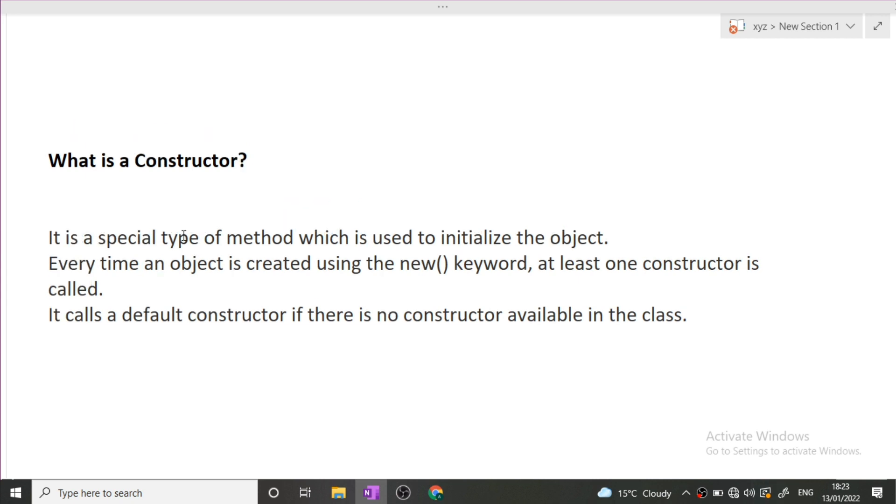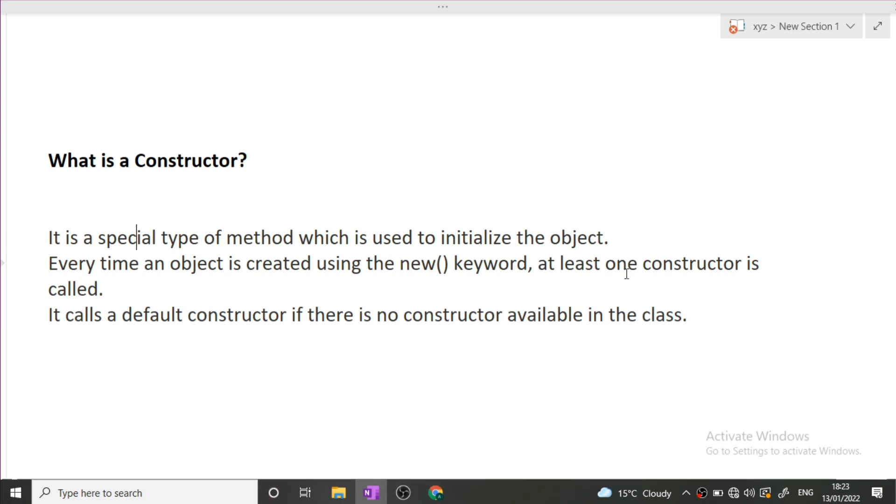Next is what is a constructor. Constructor is a very basic question that can be asked from you in an interview. Constructor is a special type of method which is used to initialize the objects. Every time an object is created using the new keyword in Java, at least one constructor is called. It calls a default constructor if there are no constructors available in the class.